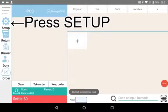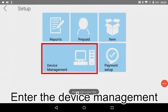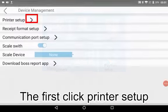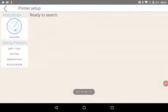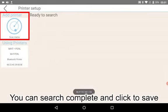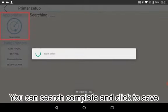Press Setup and enter the device management. First, click Printer Setup. Enter the category name and press Confirm to set up.